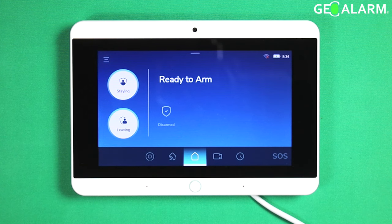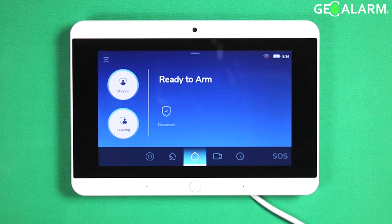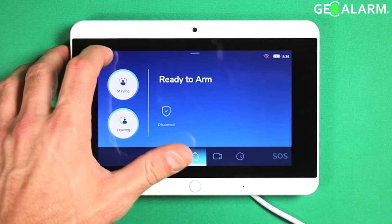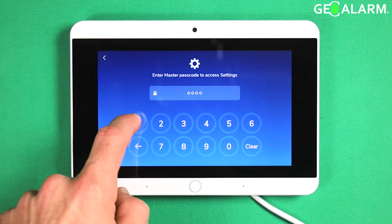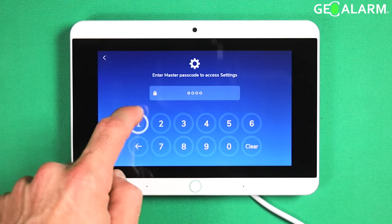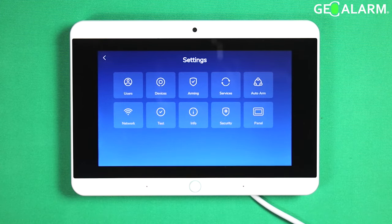Hey everyone, Drew with GeoAlarm, and I am back to talk to you about the GeoAlarm control panel and how to do the reboot or the restart of the panel. It's actually very easy. First thing you want to do is hit the hamburger icon, enter your master passcode, which you would have set up at the time of configuration of your panel.